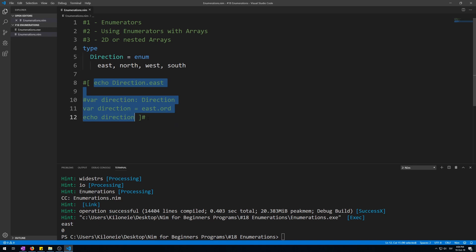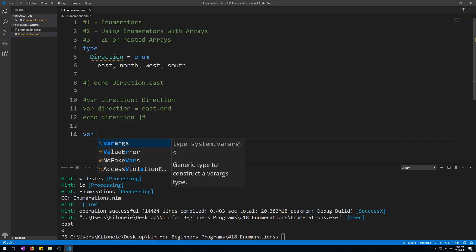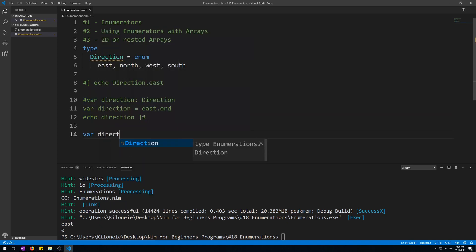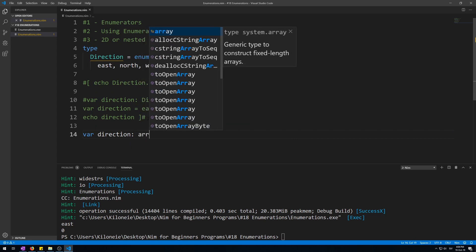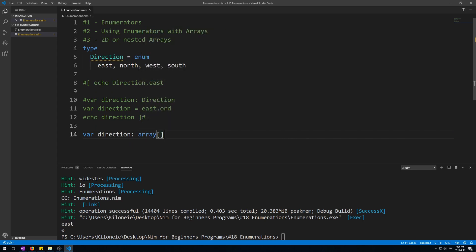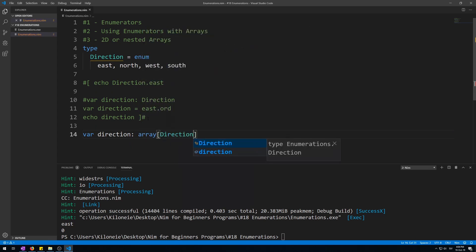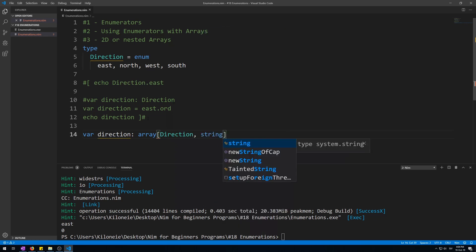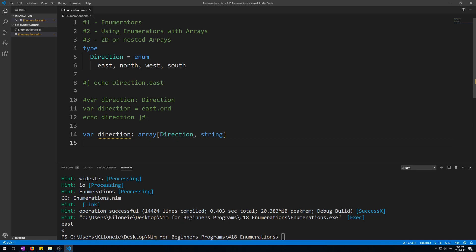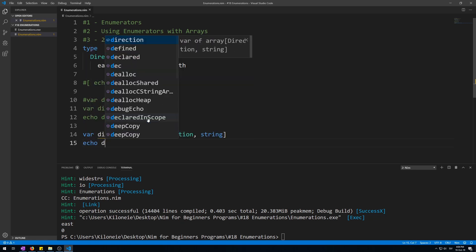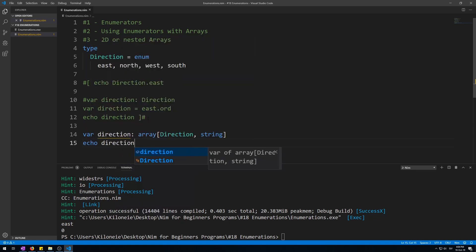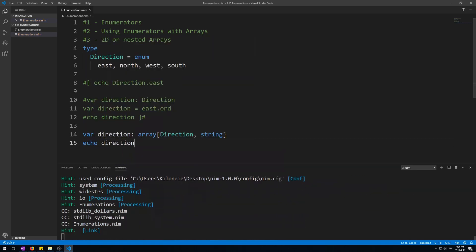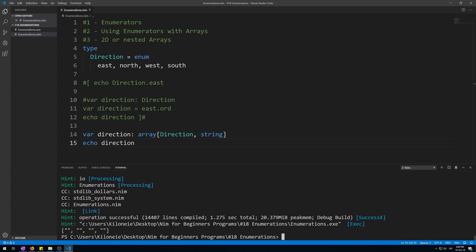Let's comment this out and make a new array. Var, let's call it direction again, as array, its size will be Direction enumerator type, followed by, let's say, string for its array type. Now if we echo this, it will give us four empty strings in an array.